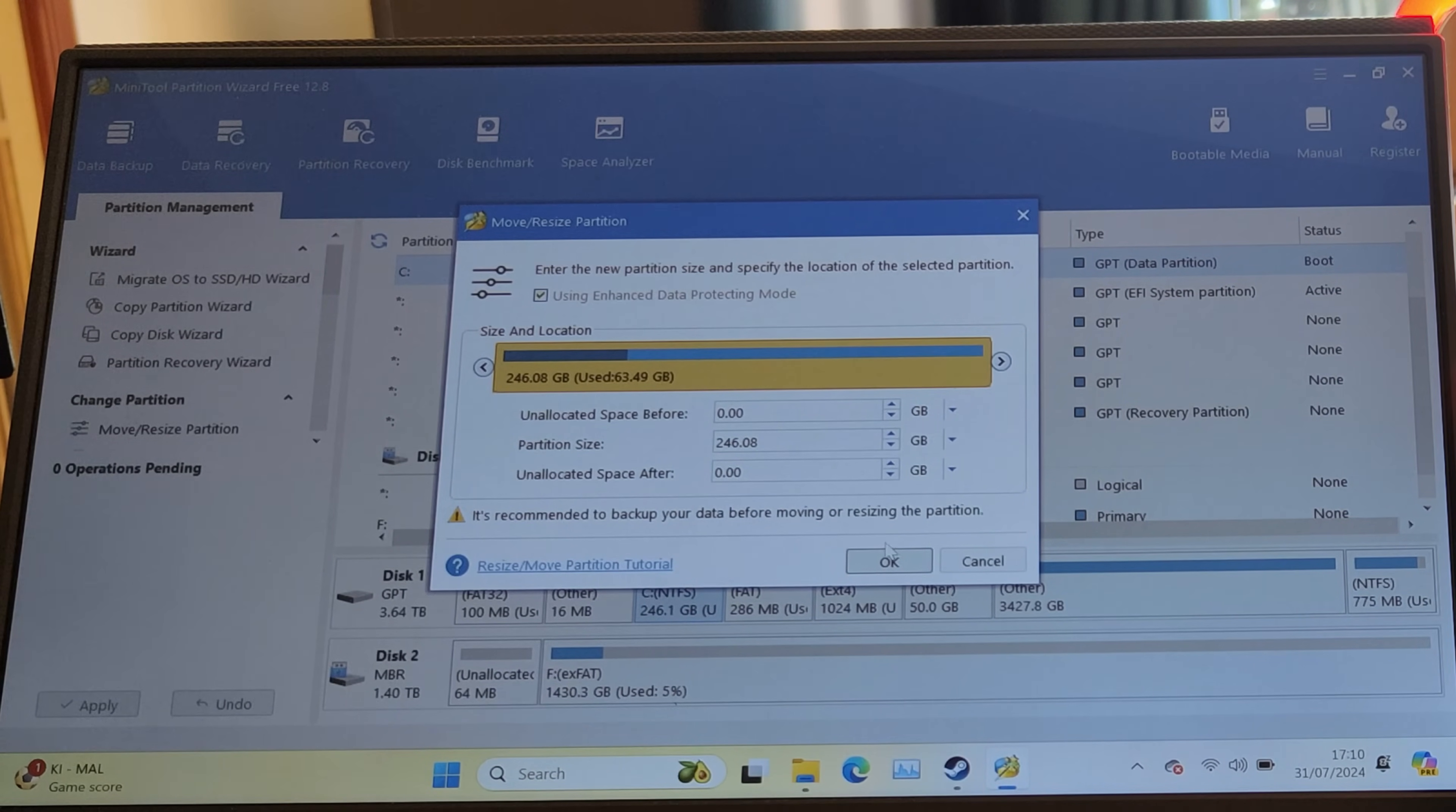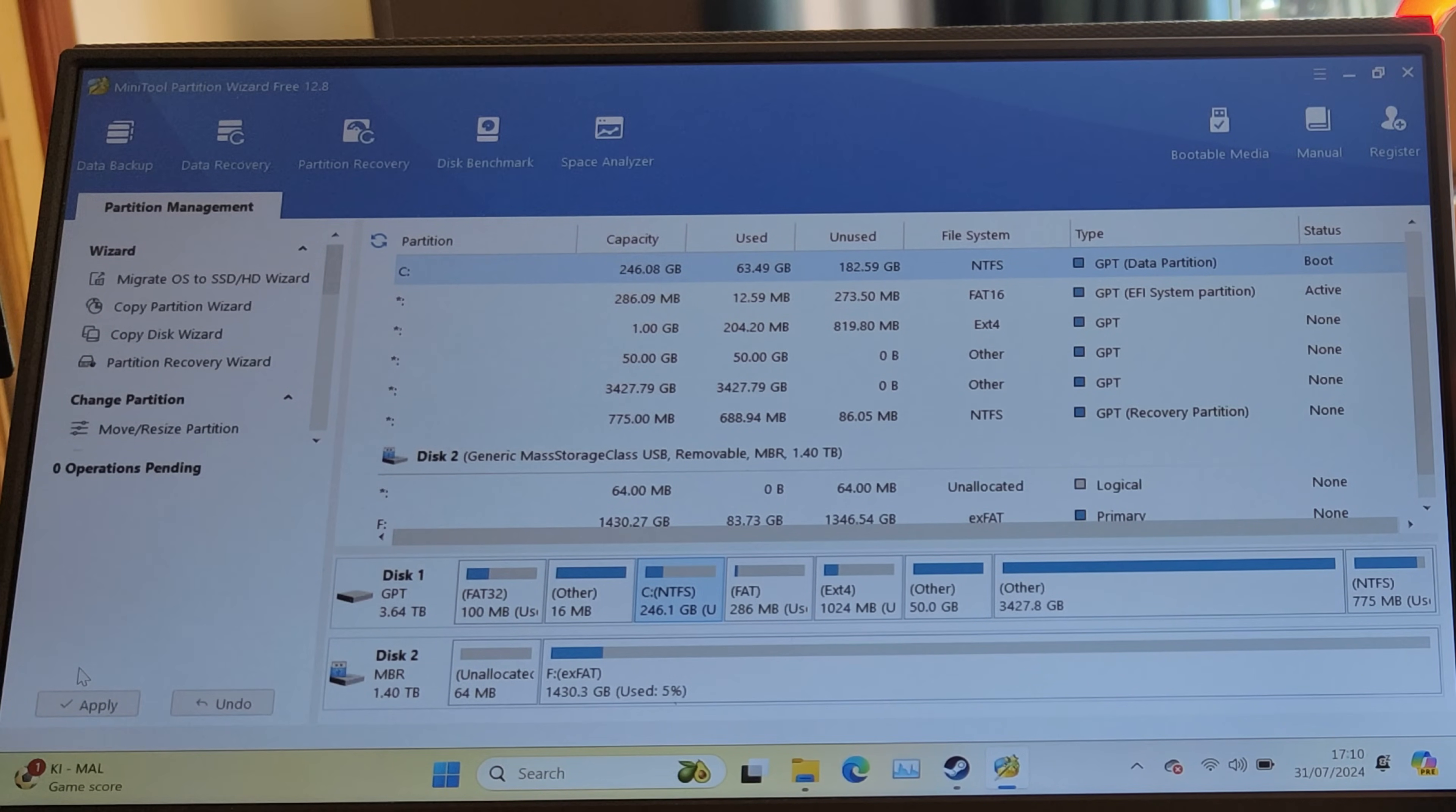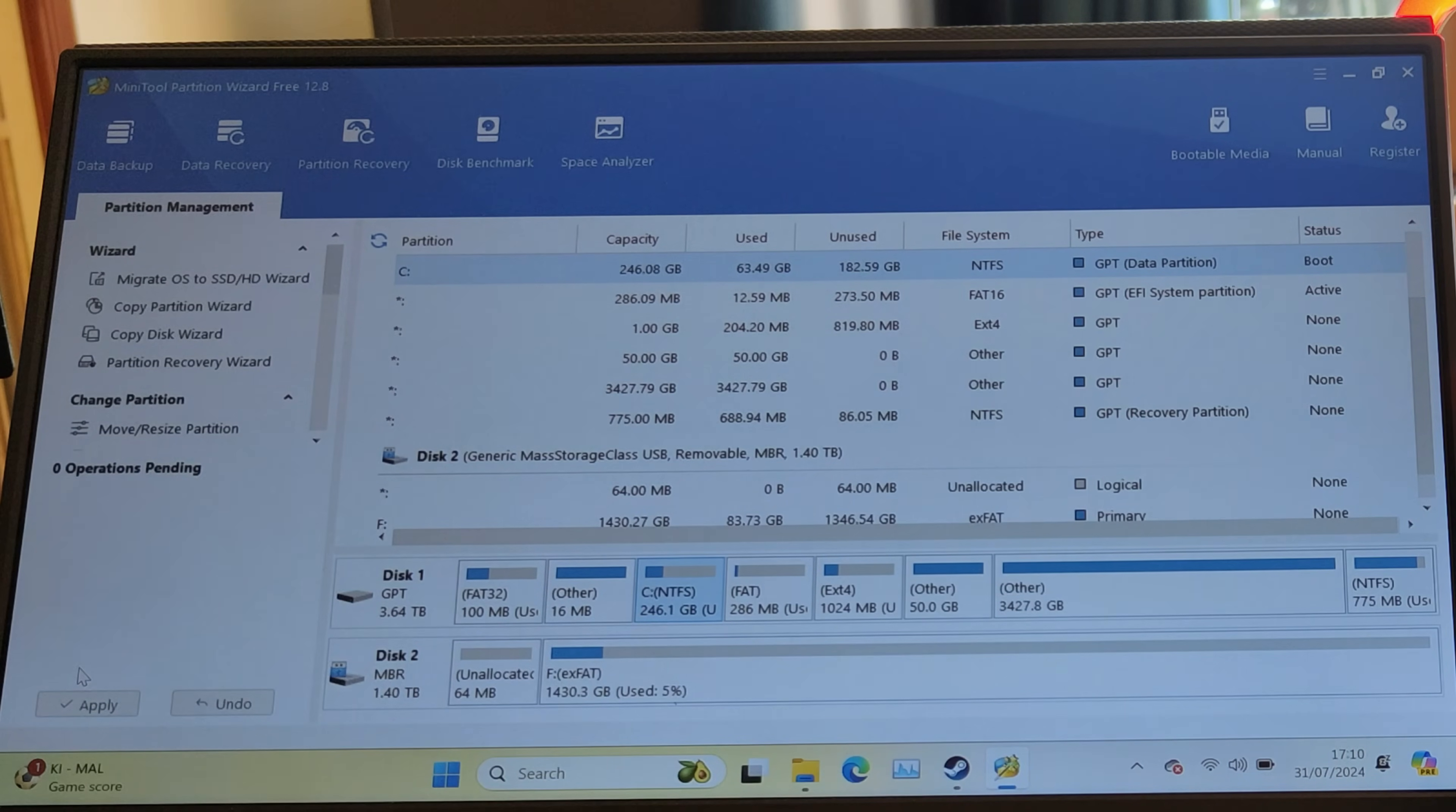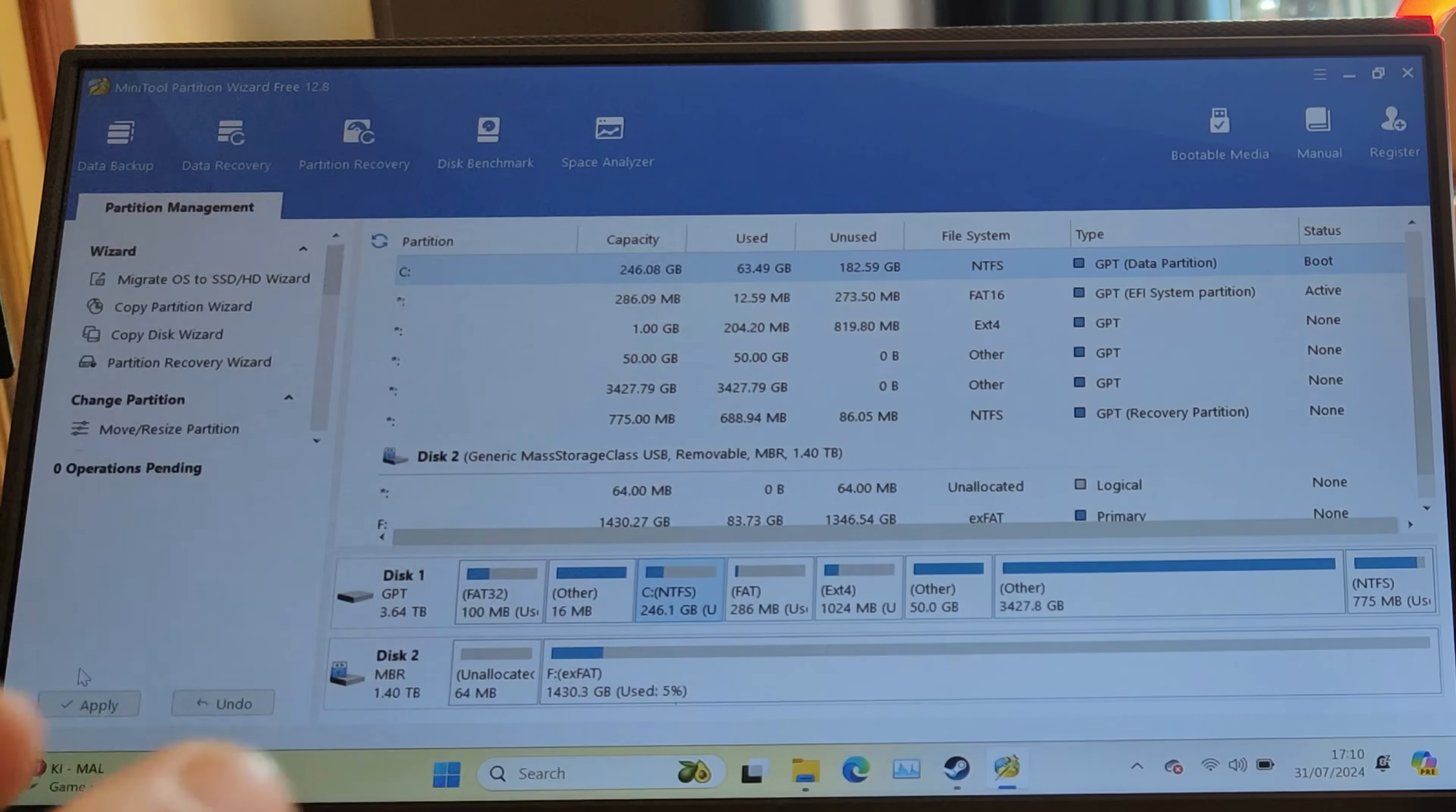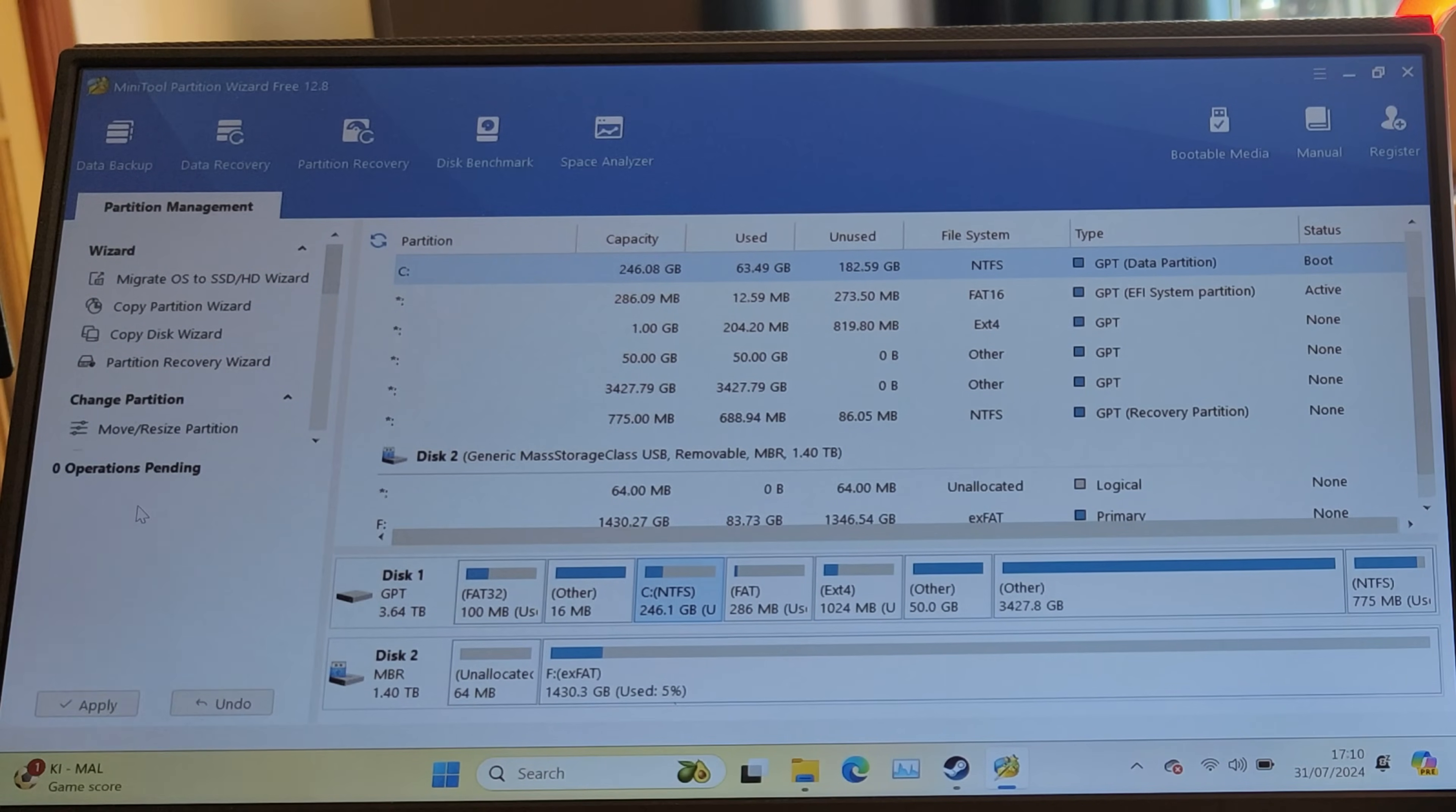Then I okayed that, clicked apply over here. It had to restart so it could actually apply that resize. When it booted into Windows again, I had a large chunk of drive space that wasn't in use.